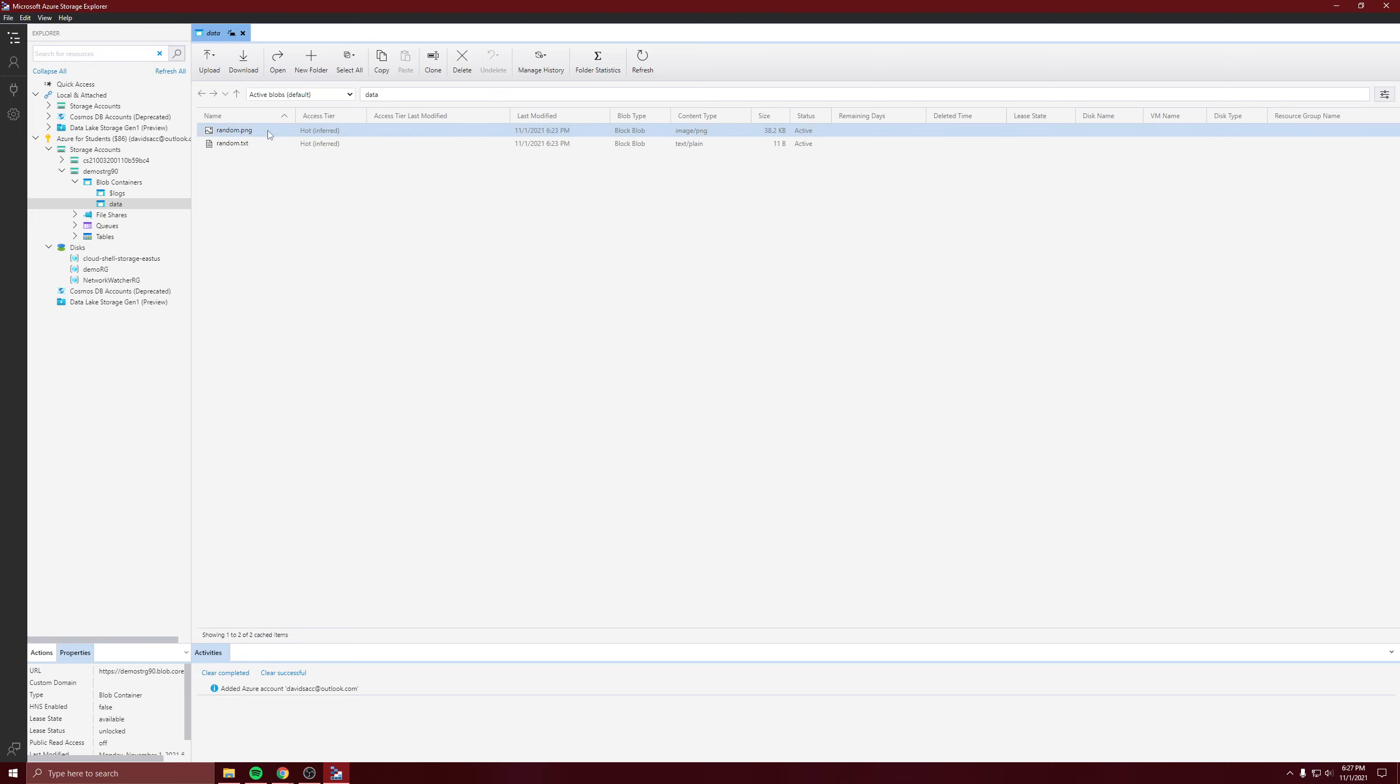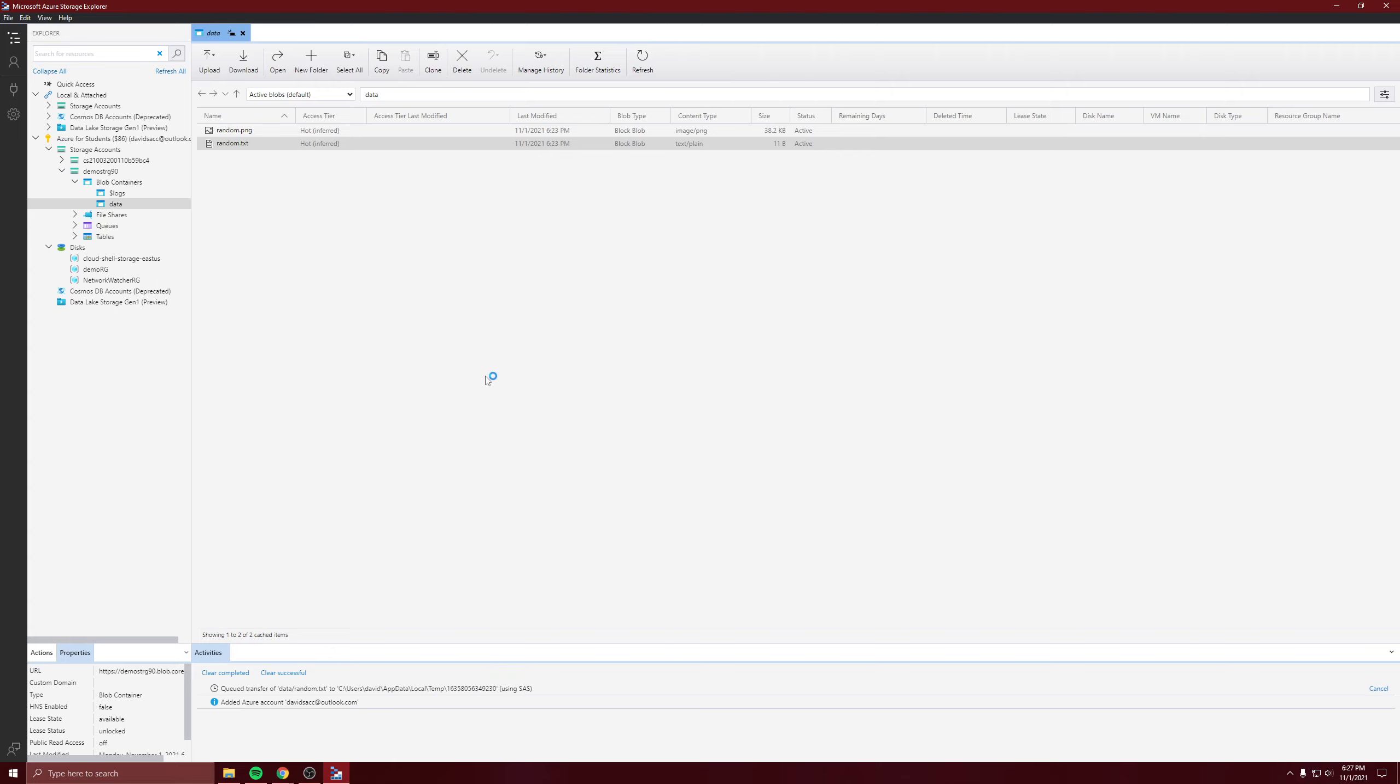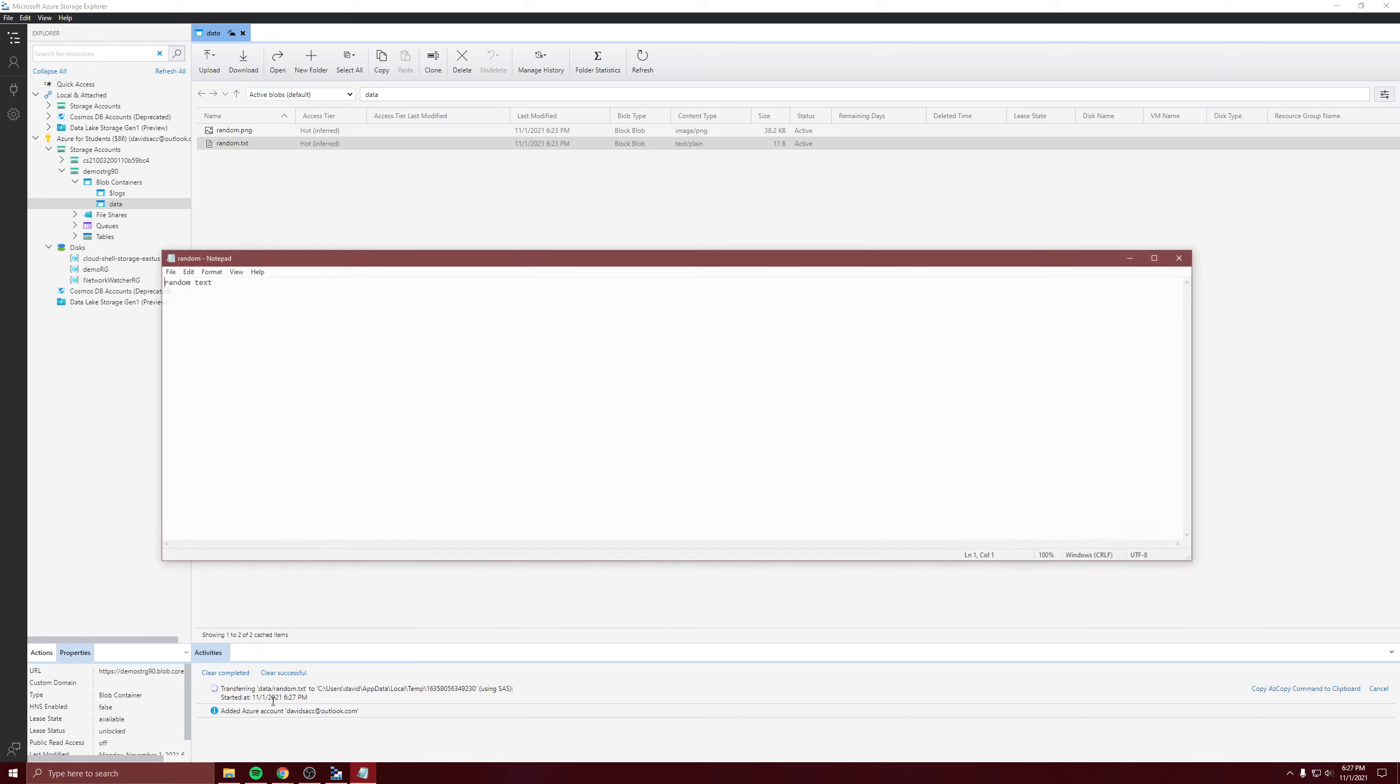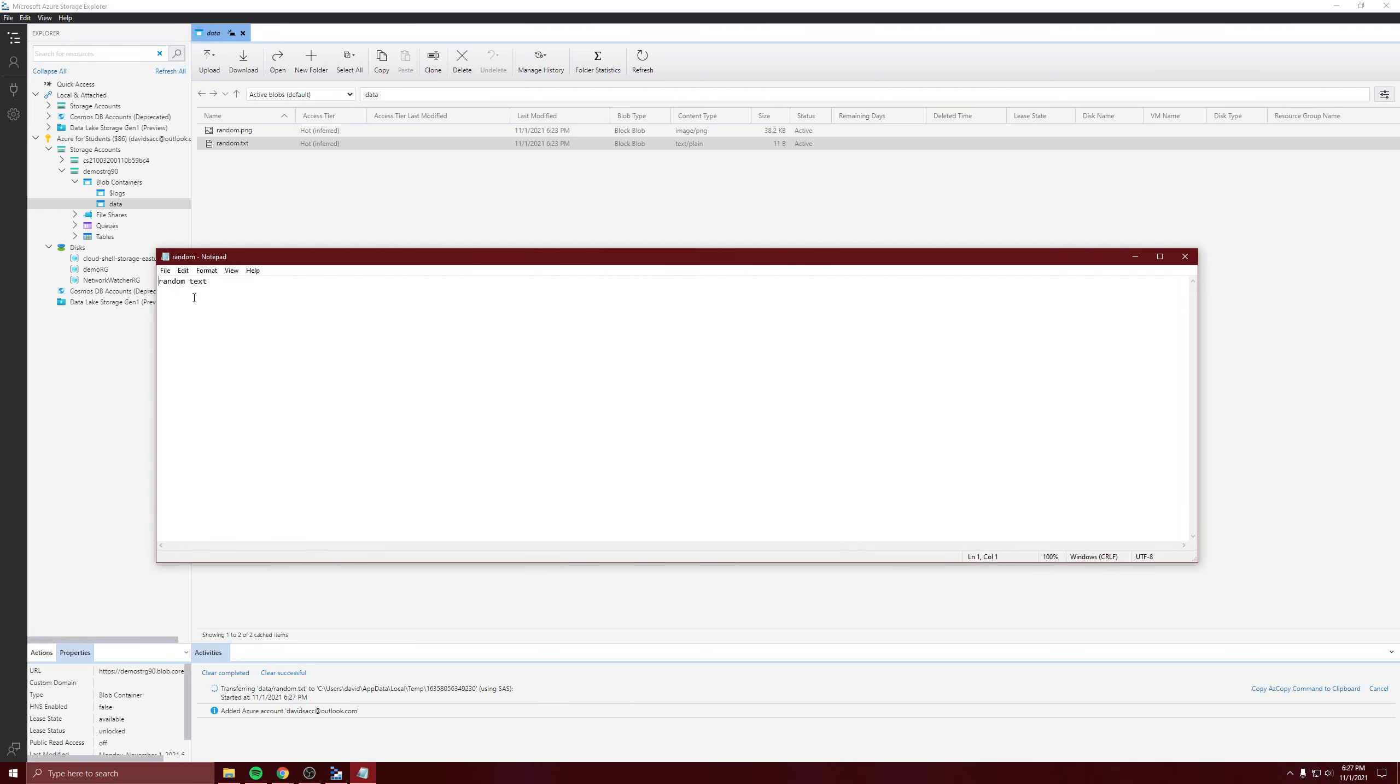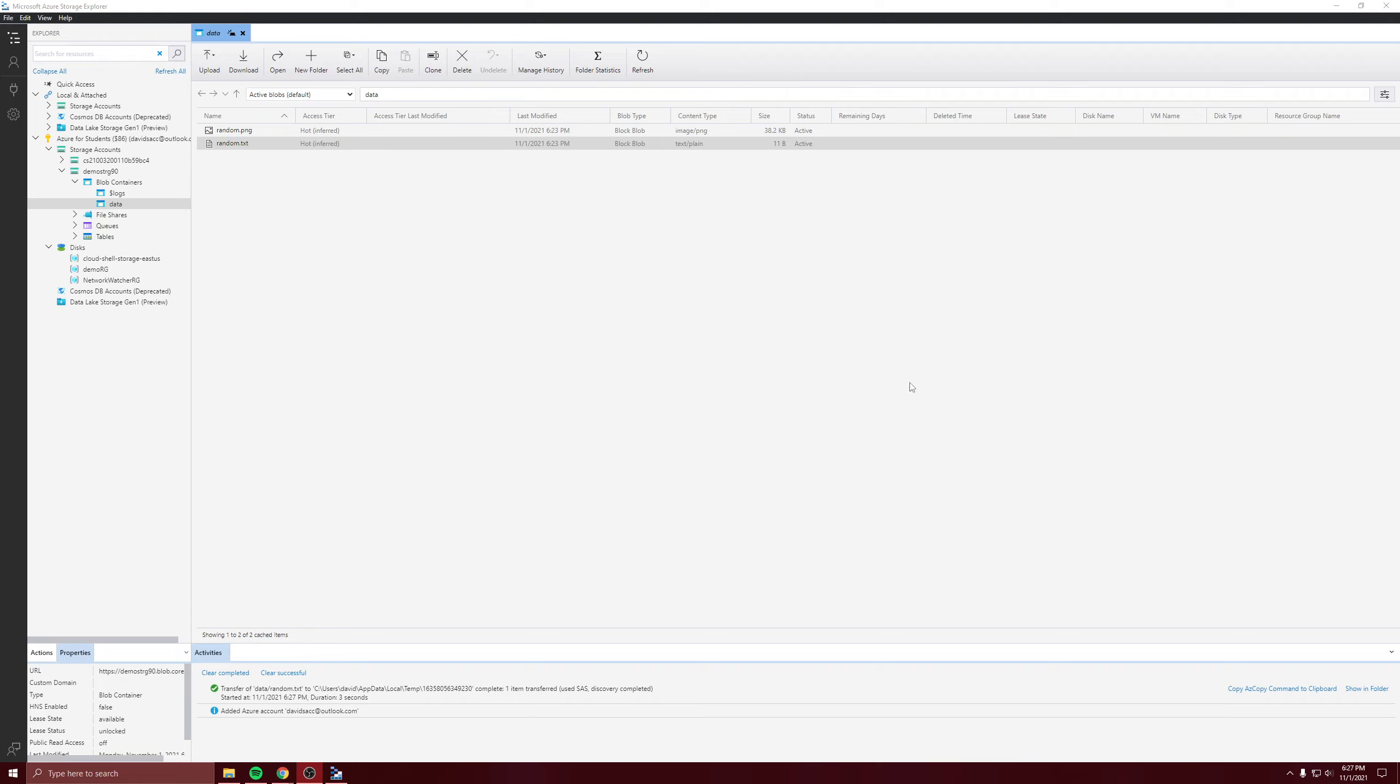You could download these, you can just open them. Let's open that one. It's similar to being in the portal, you could do a lot of it and here it is, that's the file. So that's Azure Storage Explorer.